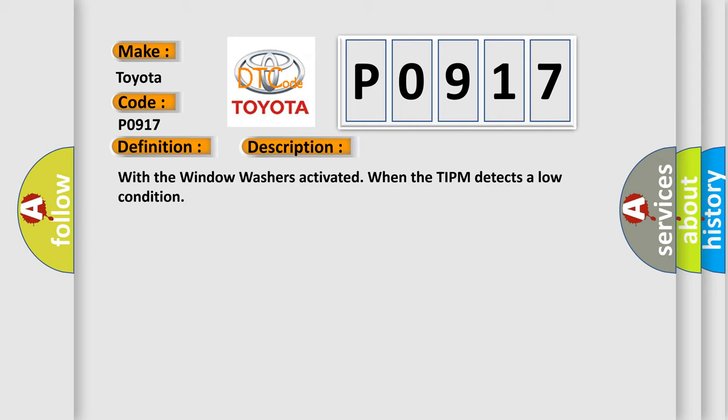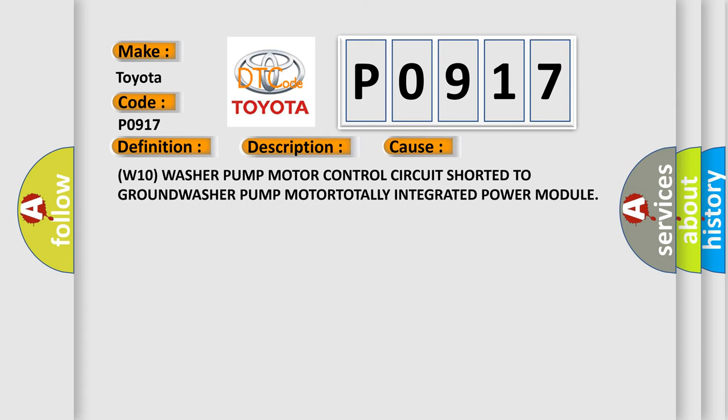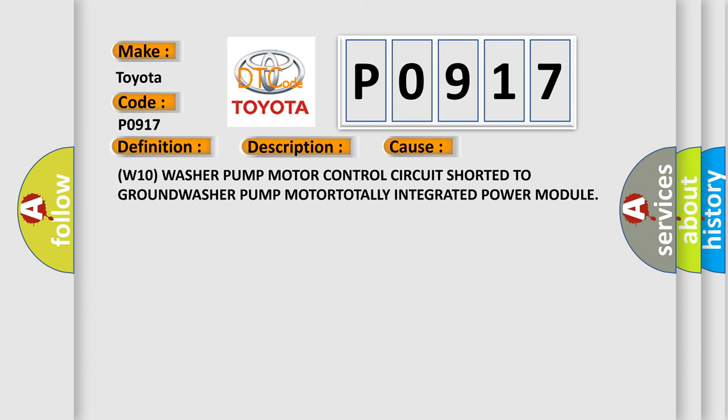This diagnostic error occurs most often in these cases: W10 washer pump motor control circuit shorted to ground, washer pump motor, totally integrated power module.